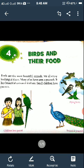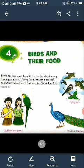Many of us have seen peacocks and parrots. Small children love parrots. We have also seen that birds have different kinds of beautiful colored feathers. An important thing about birds is that most of them can fly.